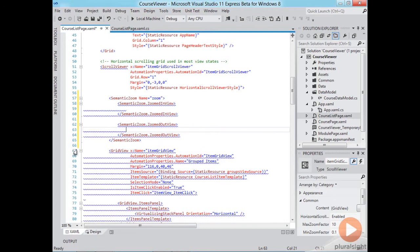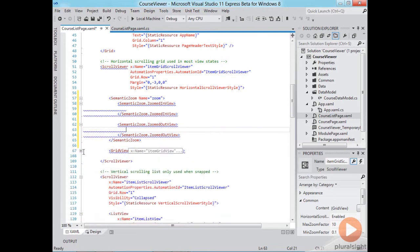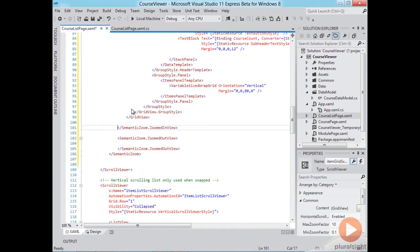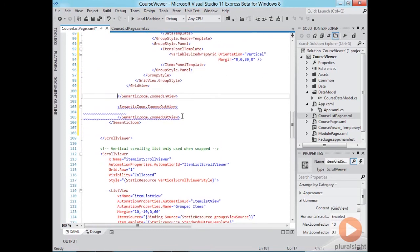So for the zoomed-in view we'll just take this grid view and we'll move it within the zoomed-in view. Okay so that takes care of the zoomed-in view.